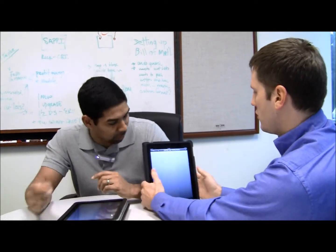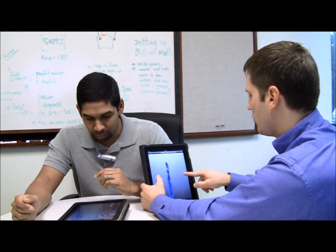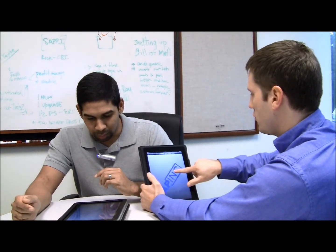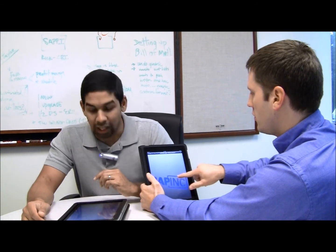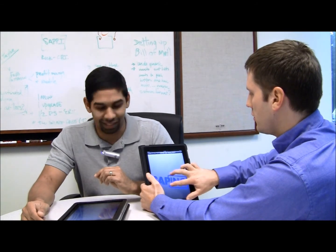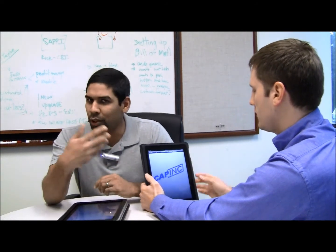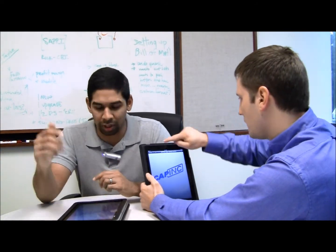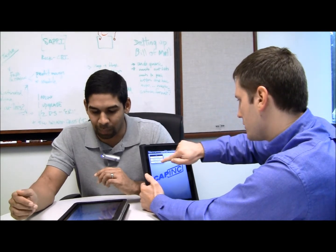So maybe you'll see Jason is viewing our CapInc logo on the iPad. You can measure, you can mark up, you can do all the things you need to do for a group meeting.